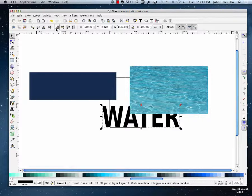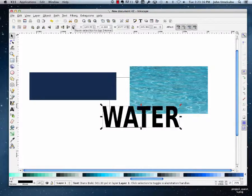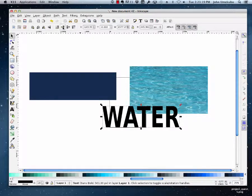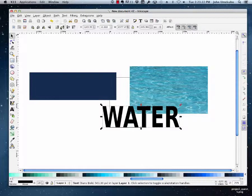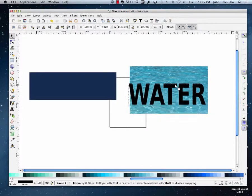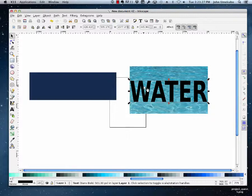So I'm going to use these icons here that allow us to bring the word water above the image. So you use these four to bring something lower or higher in the sort of hierarchy of items on your board. So this one's now at the top and that one's below it.